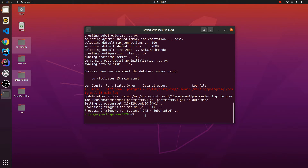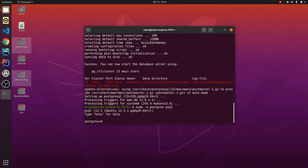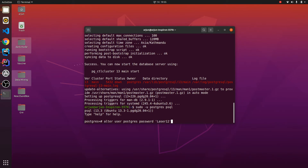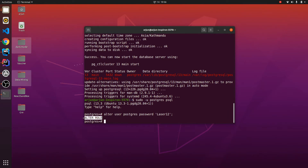To save the user credentials for the root, type: sudo -u postgres psql and press Enter. To change the user to root credentials, type: ALTER USER postgres and set the password as you wish — I'll change it to 'laser12' or whatever you prefer. Add a semicolon and press Enter. This will show 'ALTER ROLE', confirming the password has been changed.